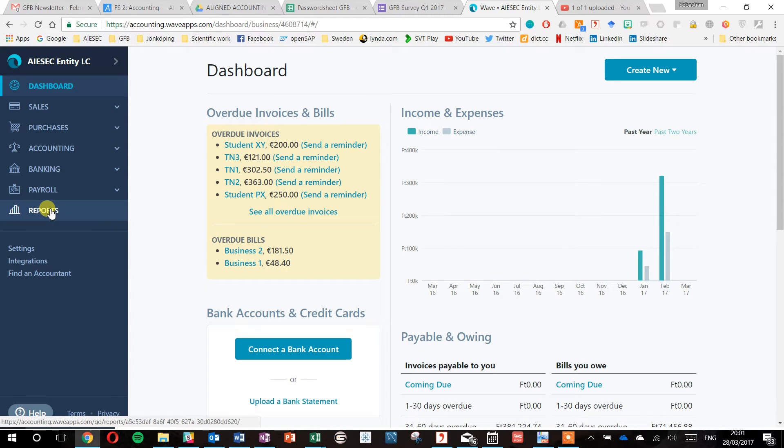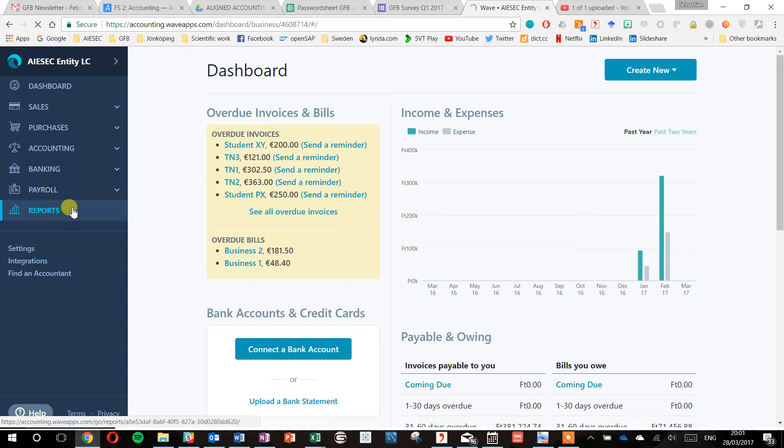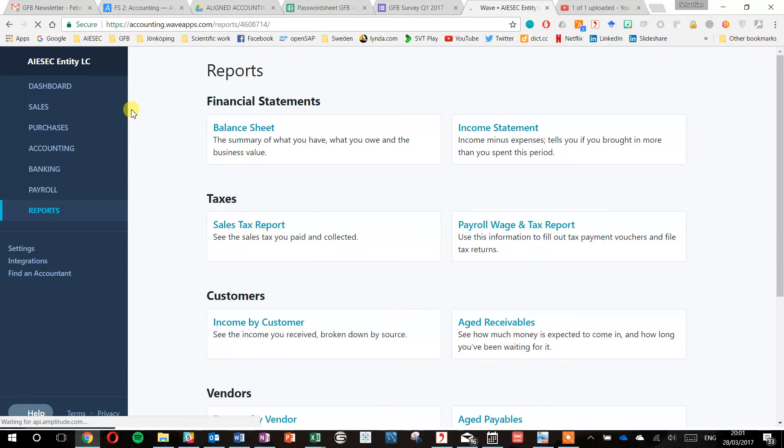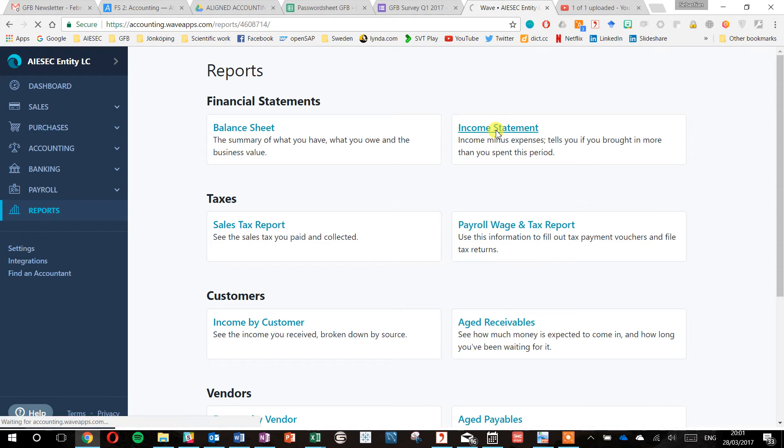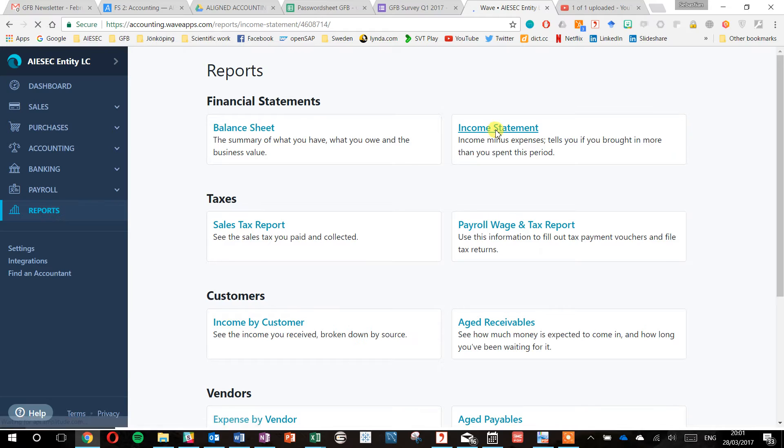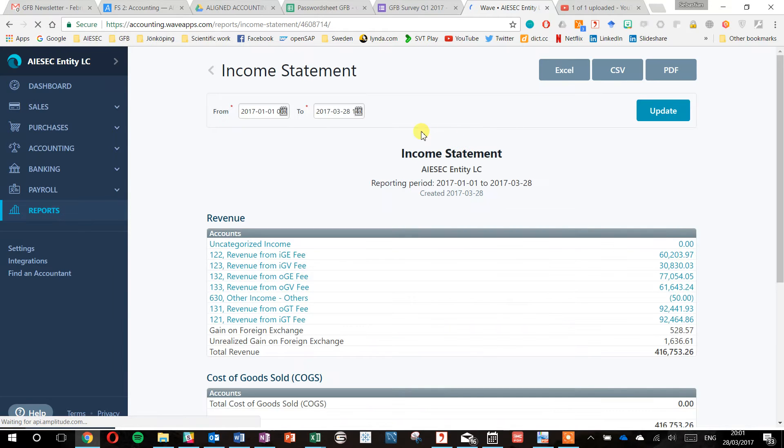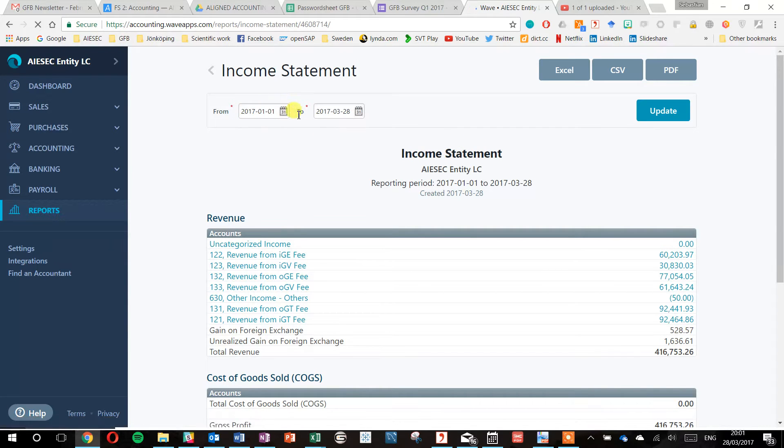To get your reports, you go to the reports workplace in WAVE and then you have the balance sheet and the income statement. You need both for GFP accounting reporting.